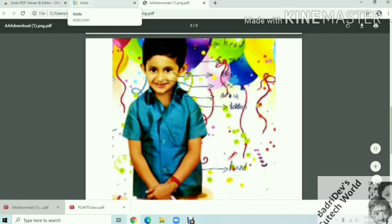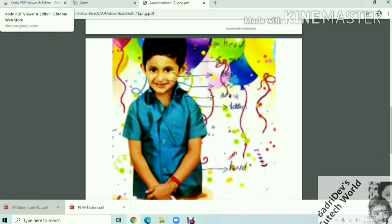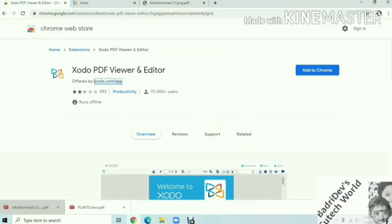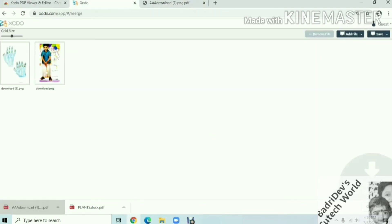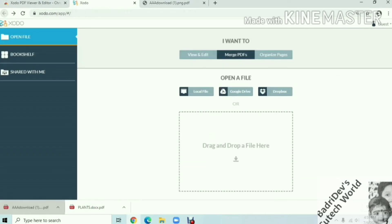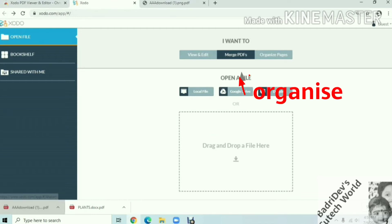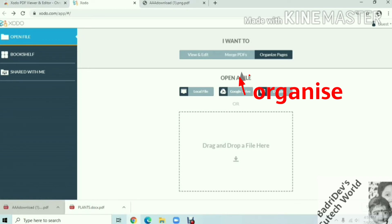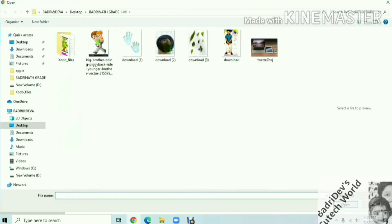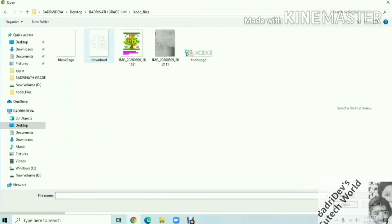If you have a PDF, we will select one particular image. We will save it and we will use it. Now you can try it and use it as well. We will organize pages and we will use the pages.